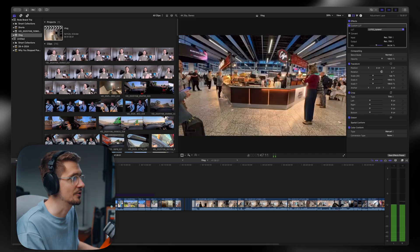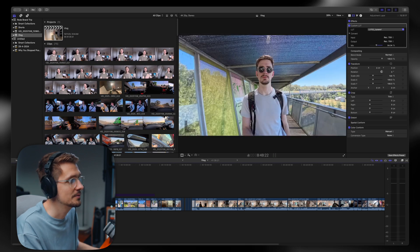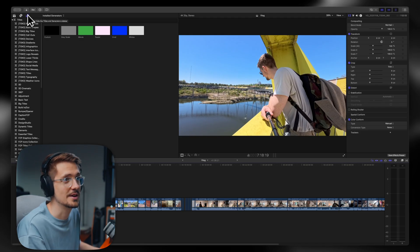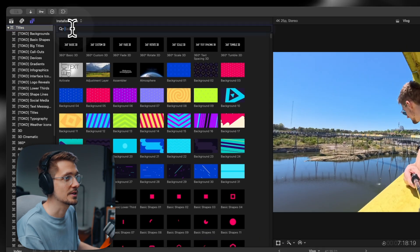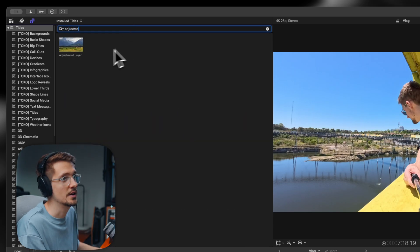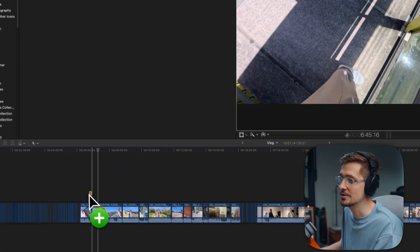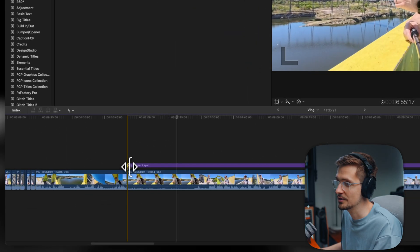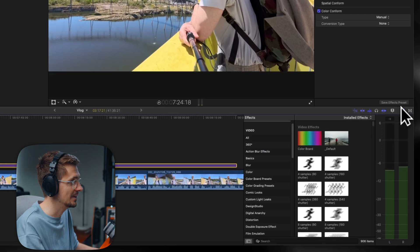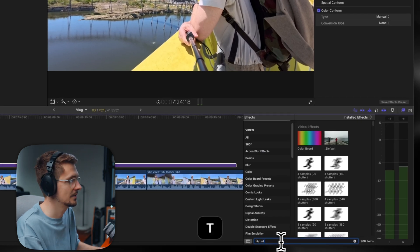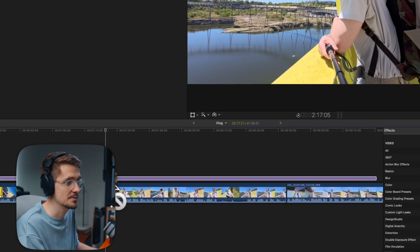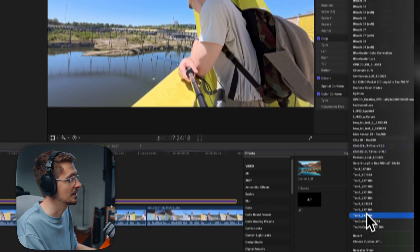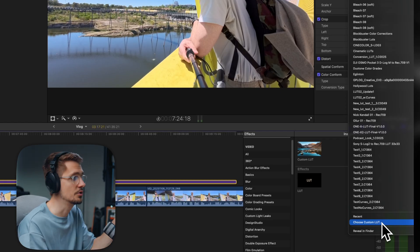So this is a bunch of footage from a recent trip that I went on. To add a LUT, the first thing I'll do is add an adjustment layer. If you go to your titles and generators tab, make sure titles is selected and then just search for 'adjustment' and then adjustment layer will pop up. Drag that onto your footage. We zoom in and see it's quite small — we can just drag that out so it covers more of our content. Then from there, go to your effects tab and just search LUT. You're going to have this one here — custom LUT. Just drag that onto your adjustment layer and then in your inspector window you're going to have this appear. Select the drop down and from here you can go choose custom LUT and navigate to the LUT on your Mac.